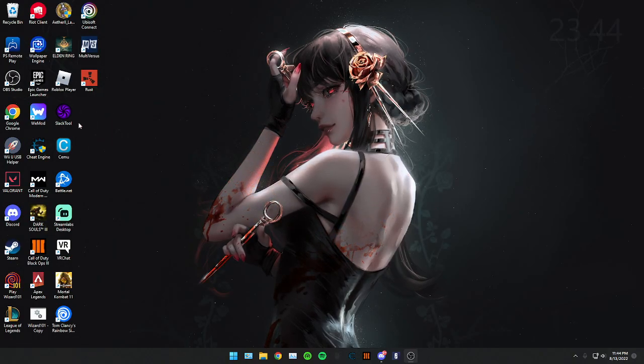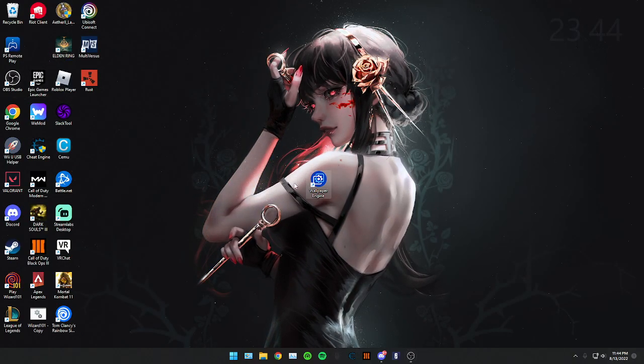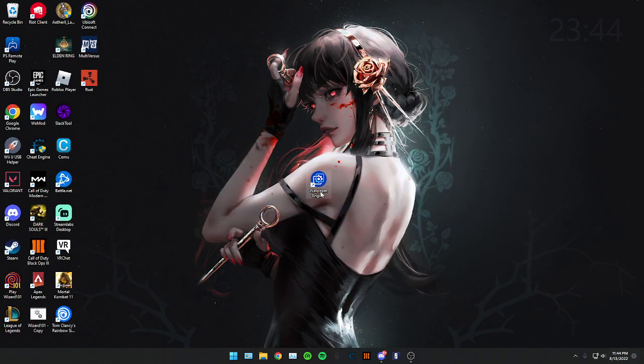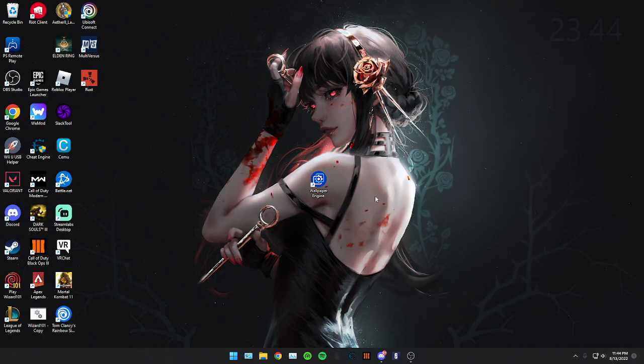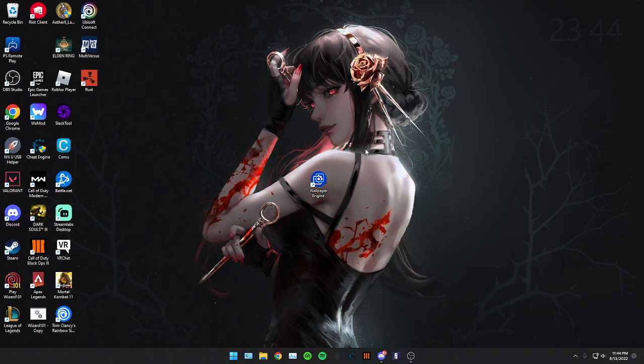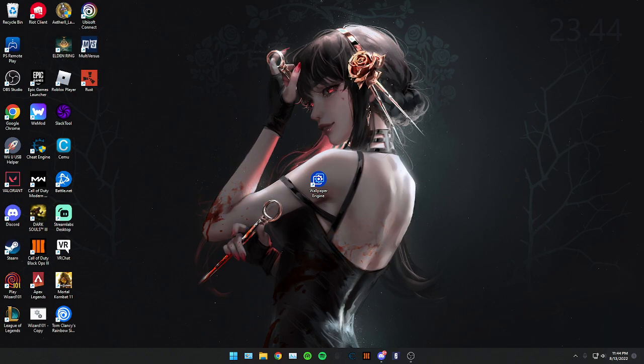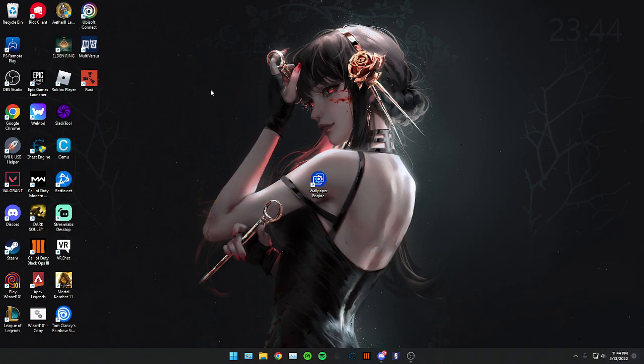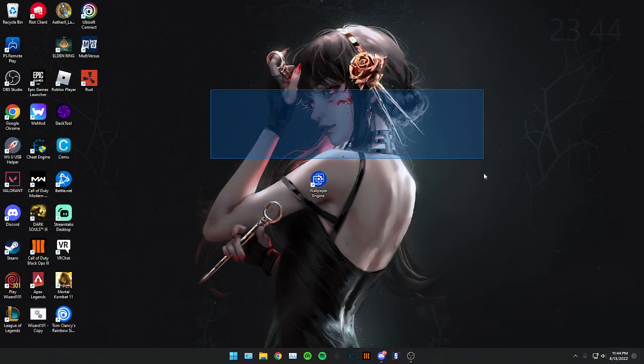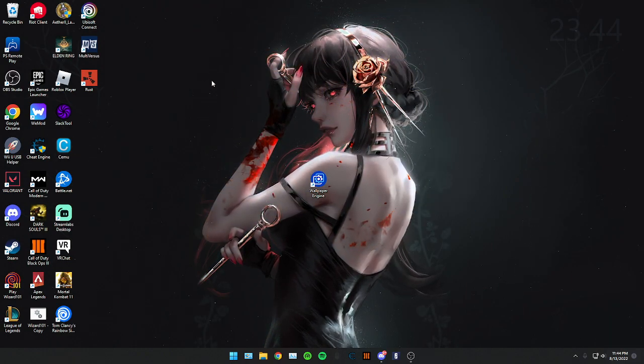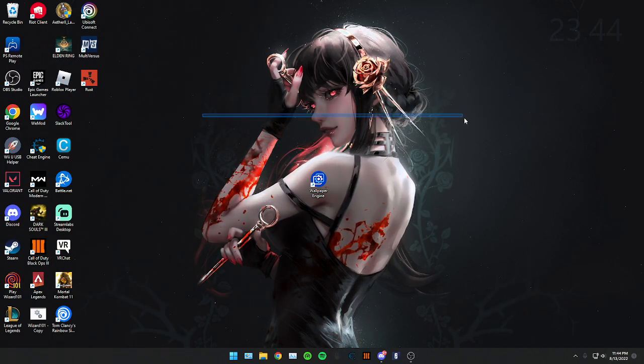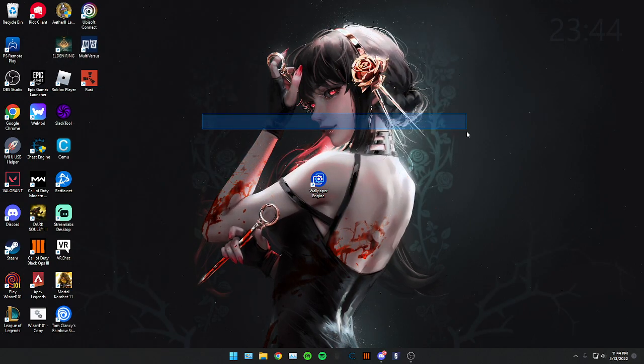I'm going to show you how to use Wallpaper Engine wallpapers as your lock screen. You can only use whatever your current home screen wallpaper is on whichever monitor. It's going to be your main monitor, monitor number one.